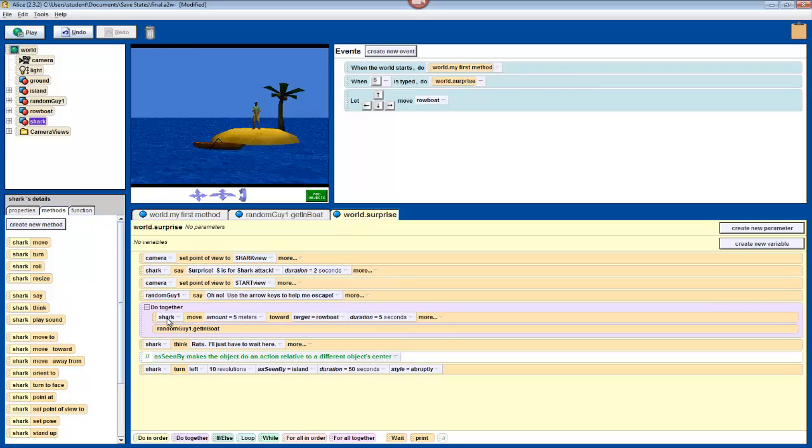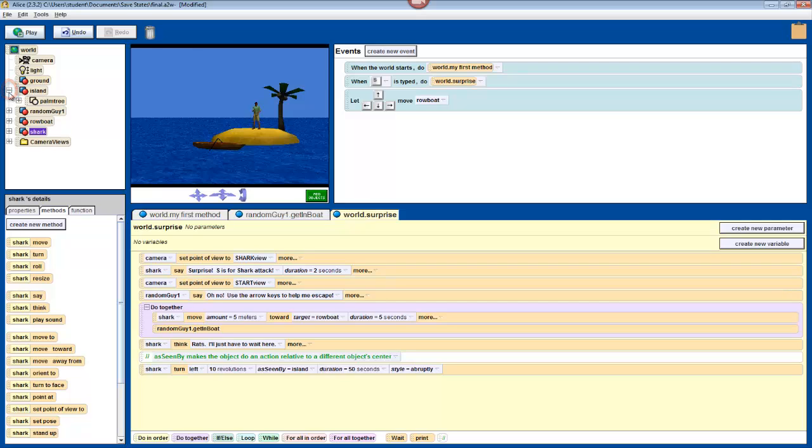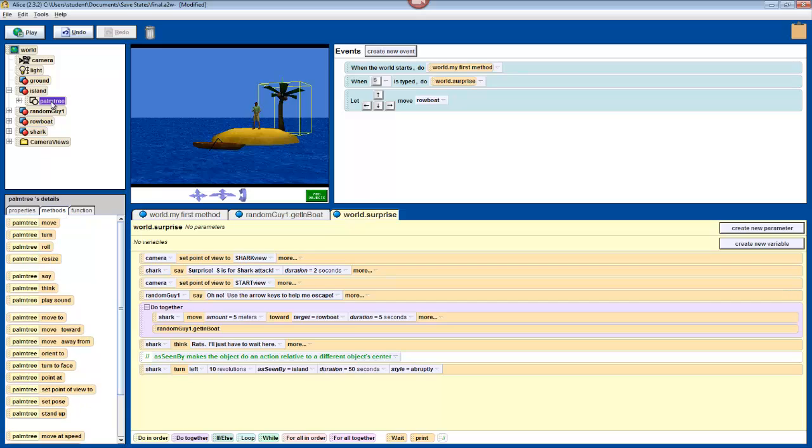Finally, before we run our program for the last time, I'm going to show you how to move object parts. First, look over to your object tree, and find the island. Click on the plus sign next to it. You'll see that the palm tree is its own object on the island's subtree, and when you click on it, it is just boxed by itself in the world.